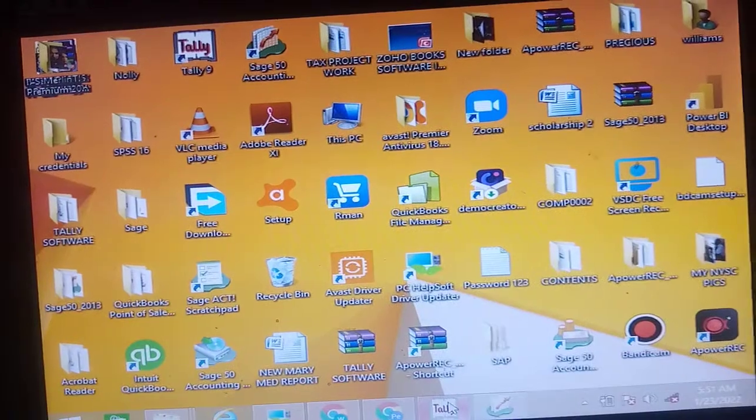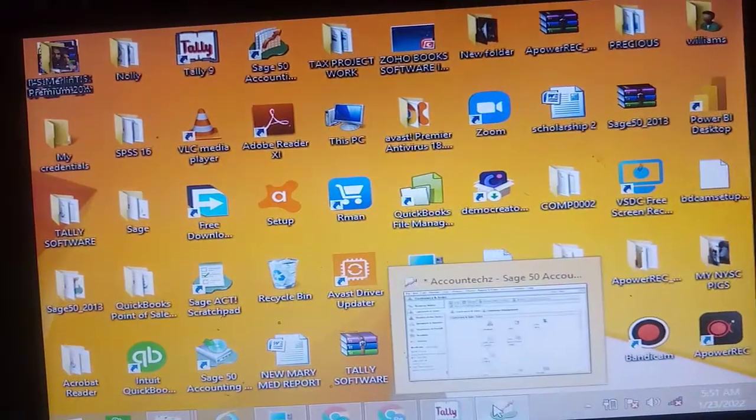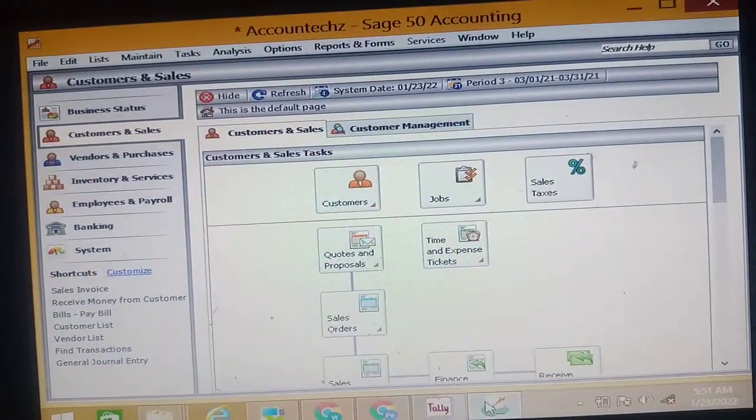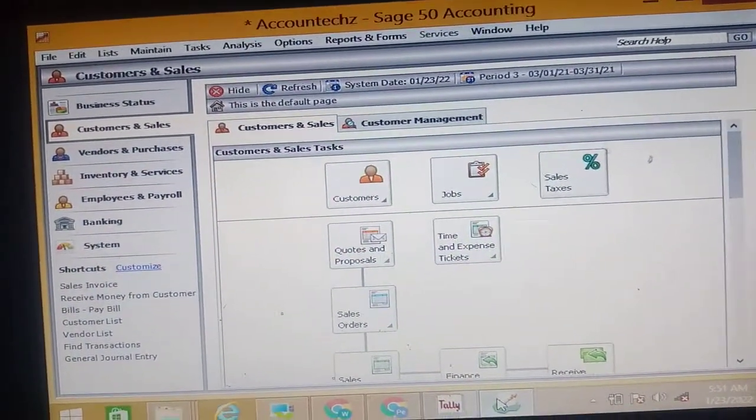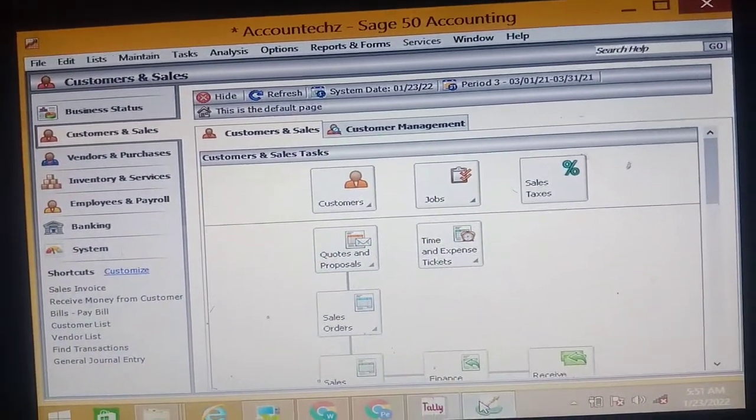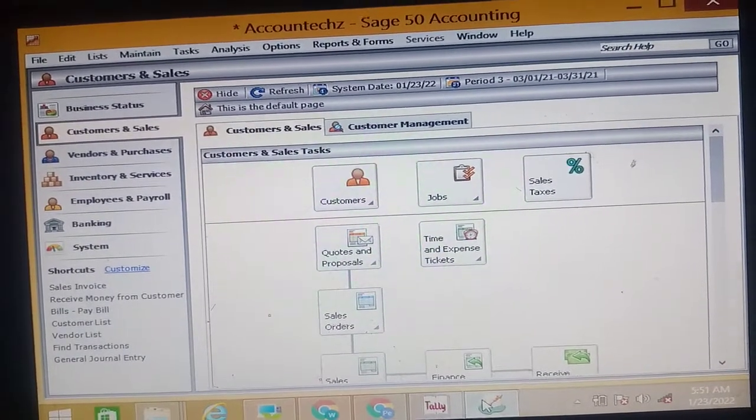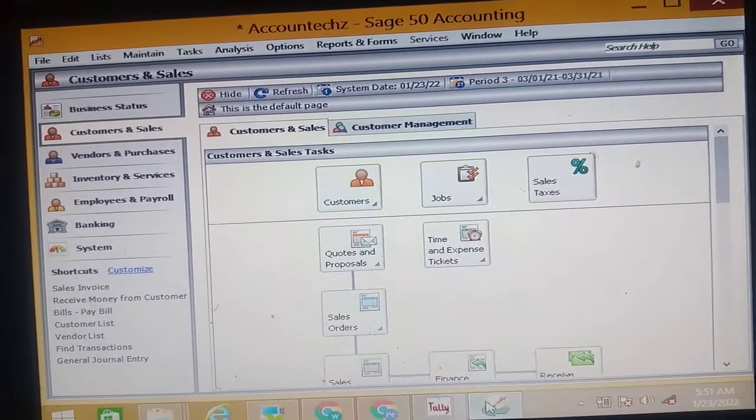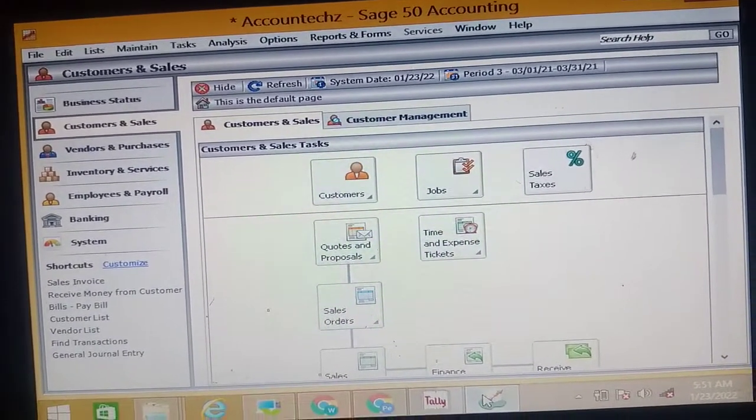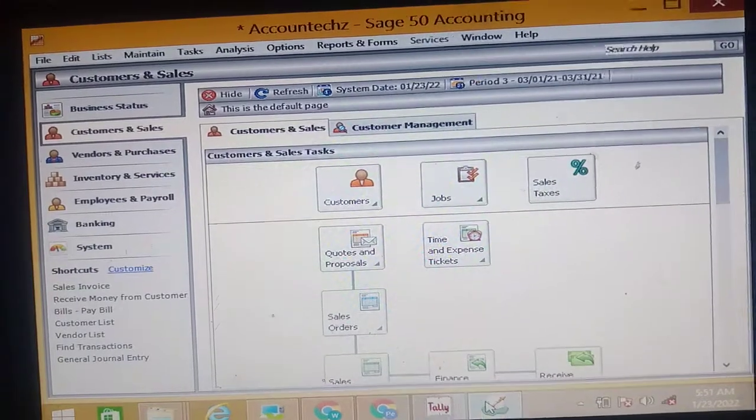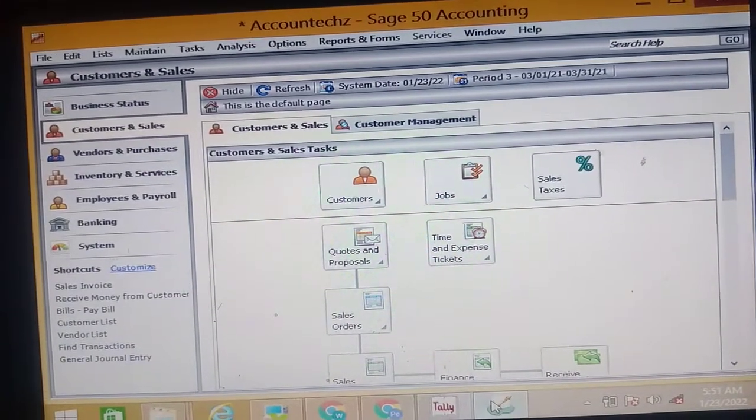Alright, for this brief session I'll be taking you around Sage so you get to know what it is with an already created company, just as it was done on the previous video on Tally.